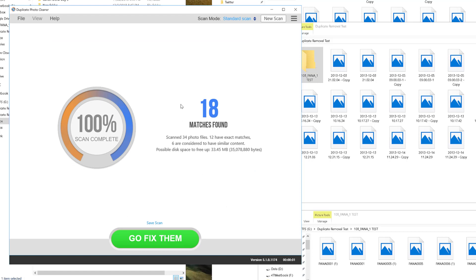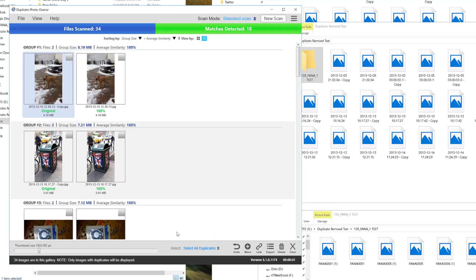In this case it found 18 matches, 34 photos. 12 have exact matches and 6 are considered to have similar content, which is pretty consistent with what we just saw here.